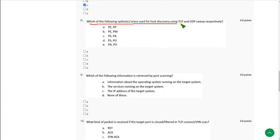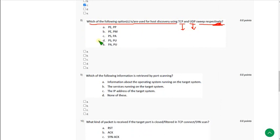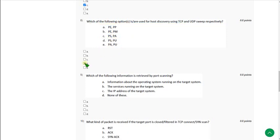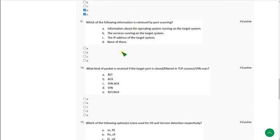Question 8: Which of the following options are used for host discovery using TCP and UDP sweep respectively? The first answer should be about TCP and the second about UDP. There are two correct answers: option D — PS and PU — and option E — PA and PU. Generally, PS and PA are used for TCP, and PU is used for UDP. Mark D and E.